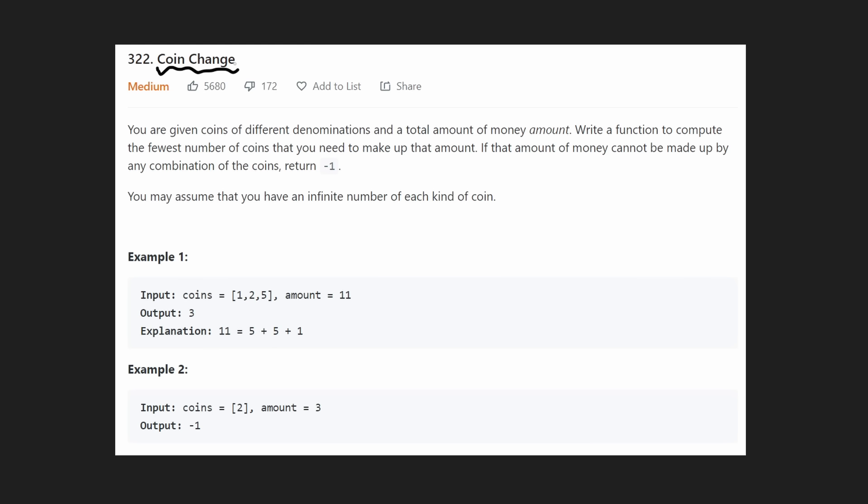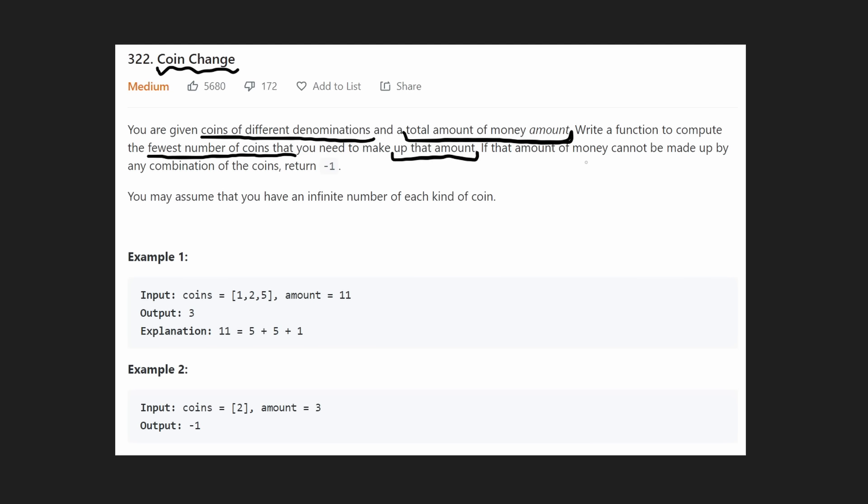We're given a list of coins of different values and a total amount of money that we want to sum up to. We want to use the fewest number of coins possible to sum up to that amount. It's possible that the amount cannot be made up with any combination of coins, in which case we return negative one. Luckily, we're given an infinite number of each coin.